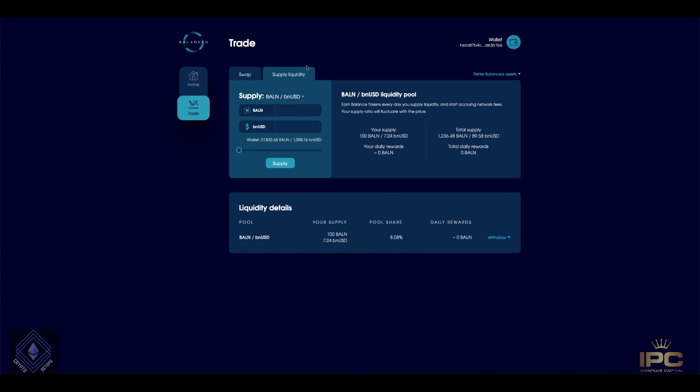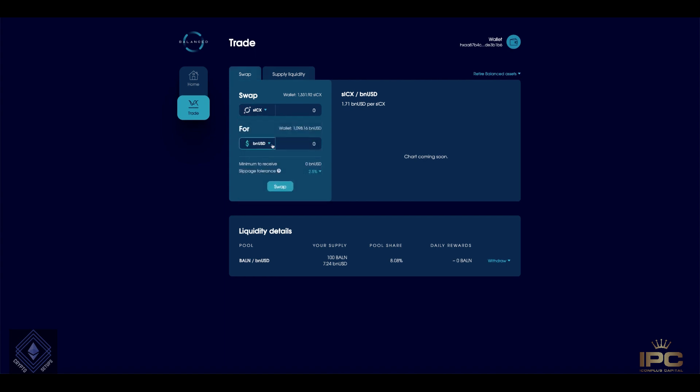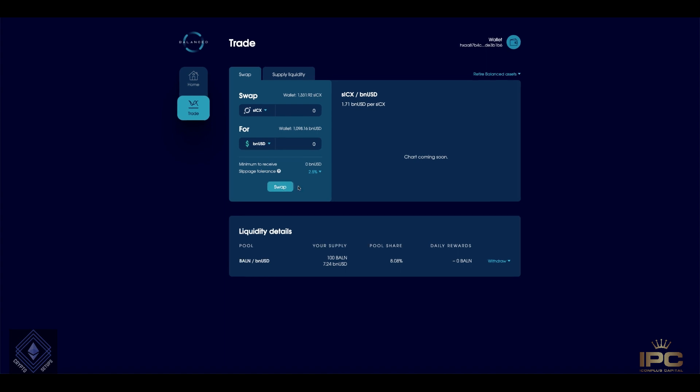So let's dive right in. I will focus on supplying liquidity, but just heading over to the swap section, you can see at the moment there's no charts, but you can see the pairs that are listed. You literally pick a pair and put in the figures and you swap just like any other AMM.